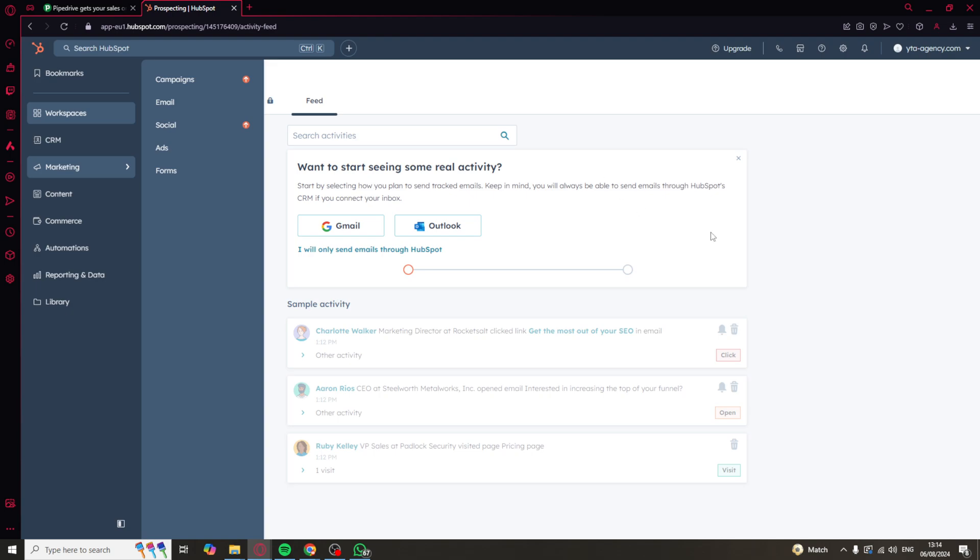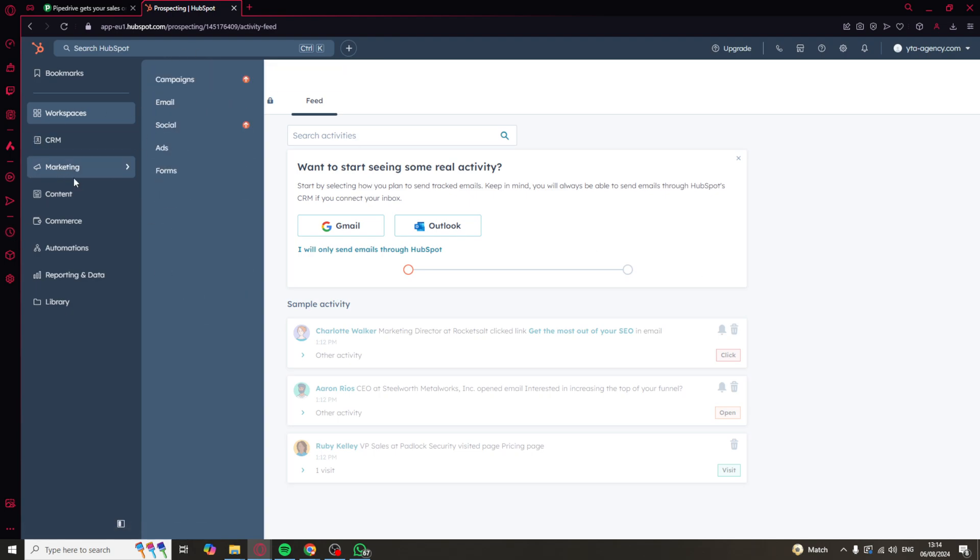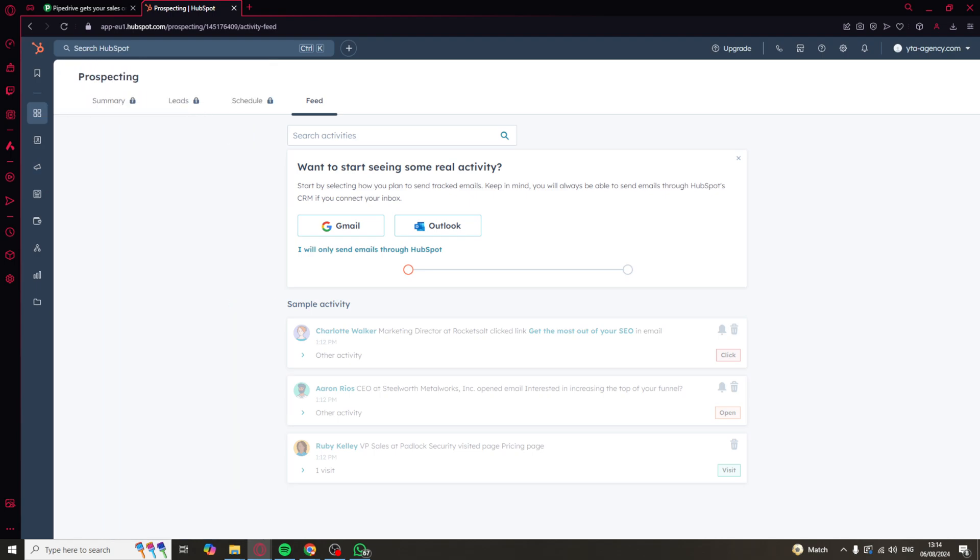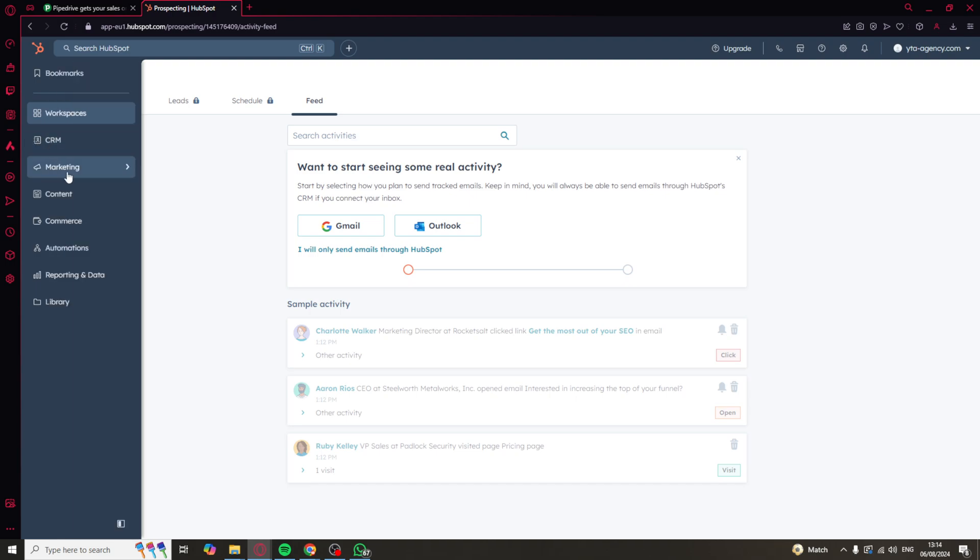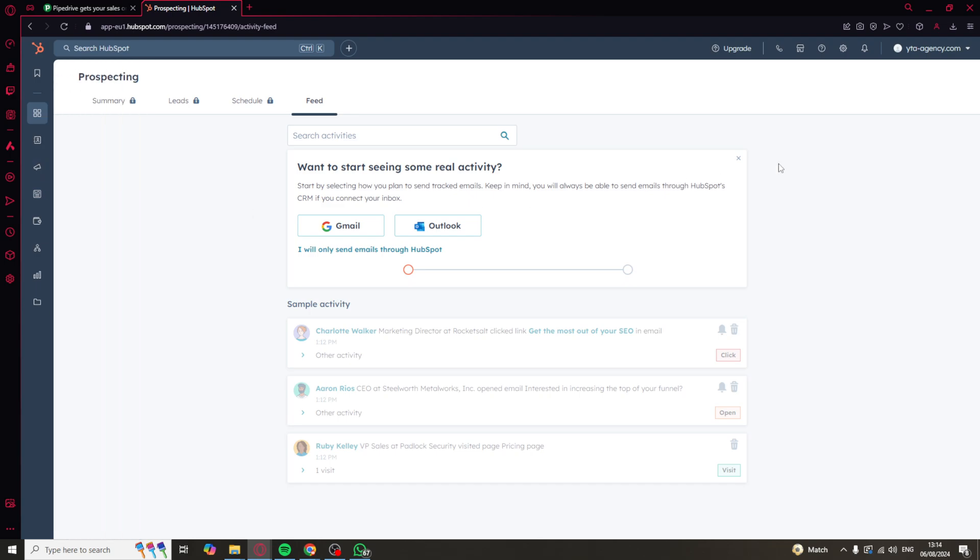It also allows you to connect up your social media accounts so you can post directly from HubSpot and see how things like ads are performing. You can even run your full marketing directly through HubSpot. It also has a CMS hub which allows you to create your own website and start a blog on a custom domain. This is really good for blog posts, SEO, and landing pages.